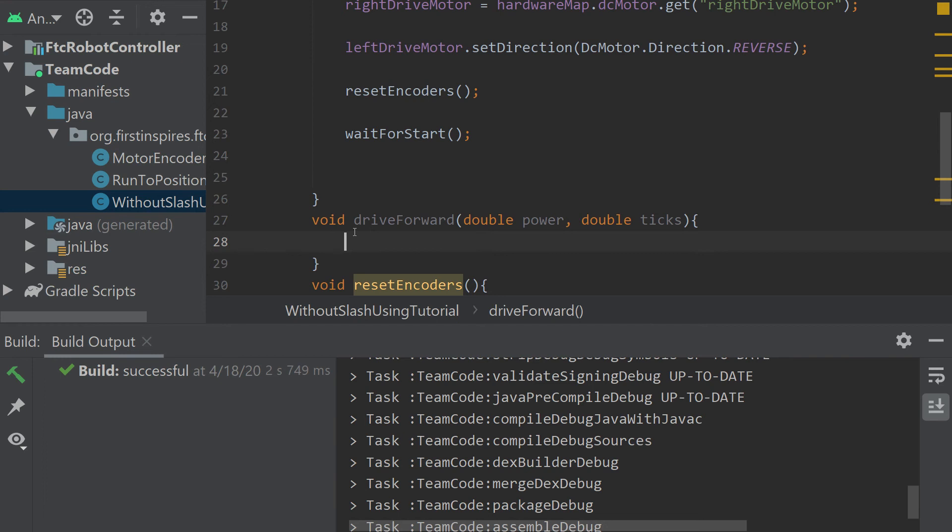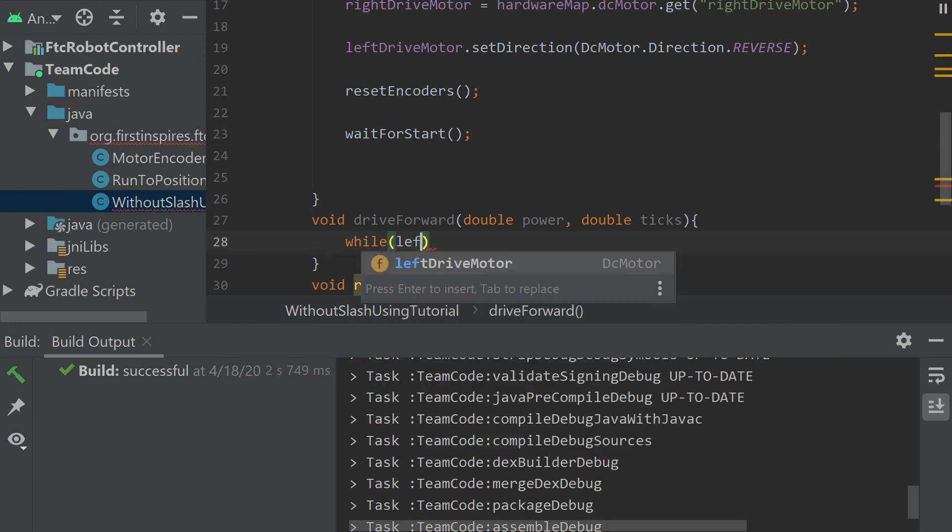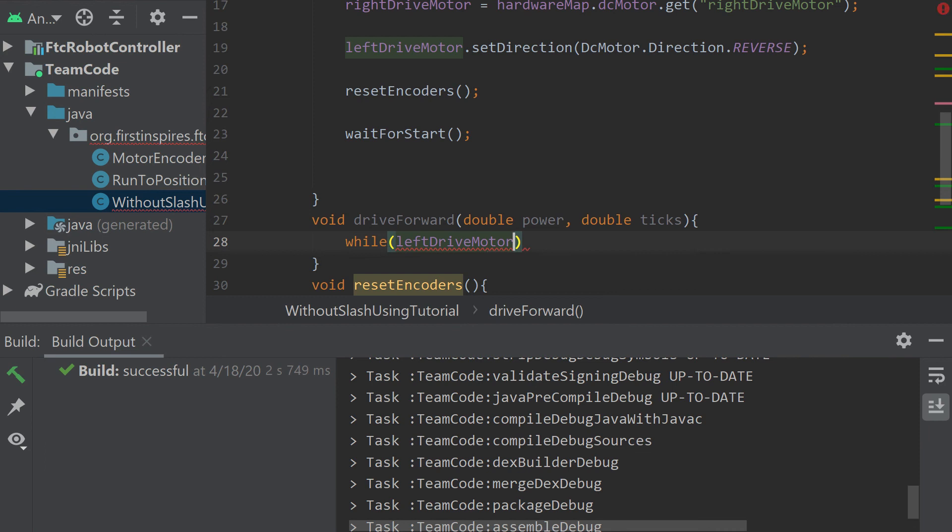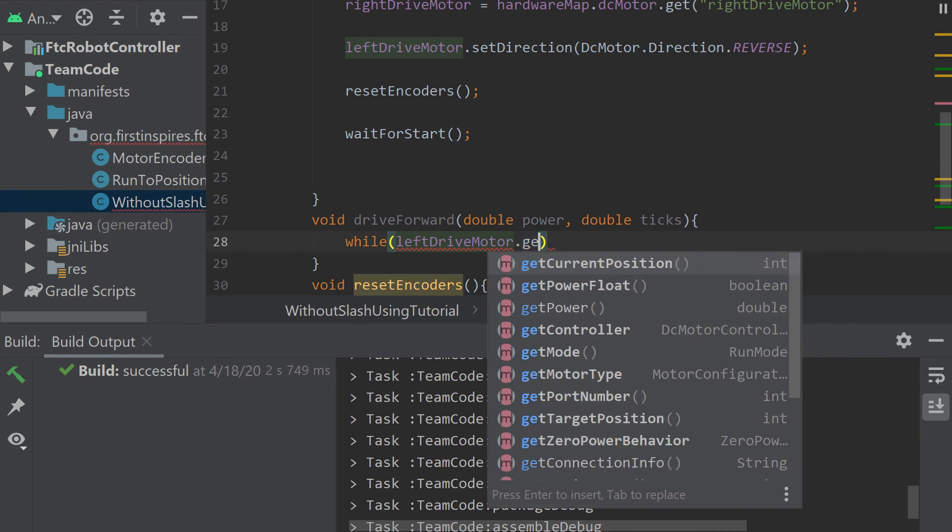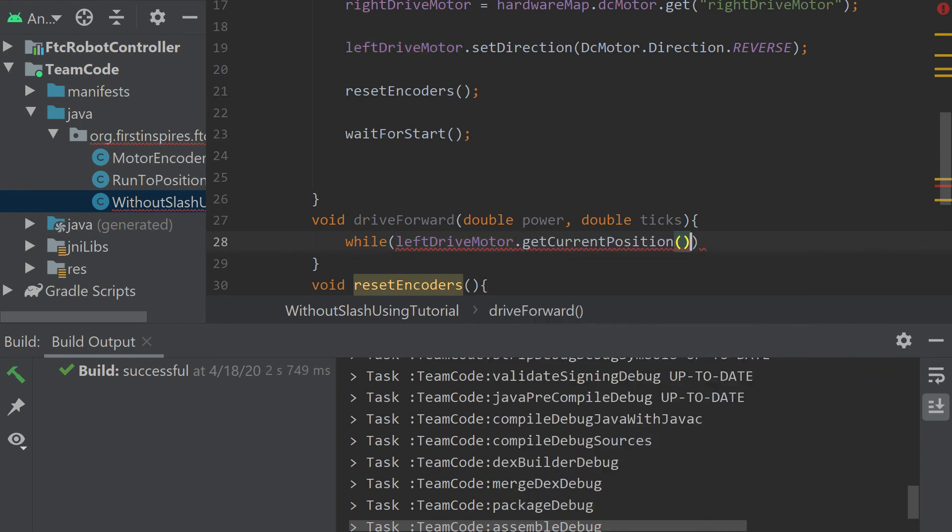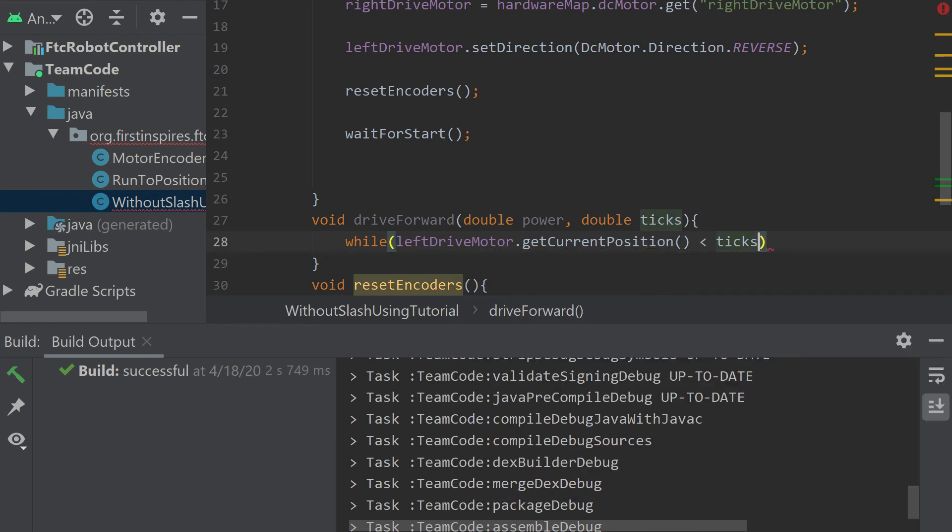In here, we can use a while loop to make the motors keep going until it's reached the desired tick count. That will be while left drive motor, and the function we would use is get current position. What that does is returns the tick counts that the motor is currently at. So if we want it to keep going until it reaches a certain thing, we're going to go until it's less than ticks.